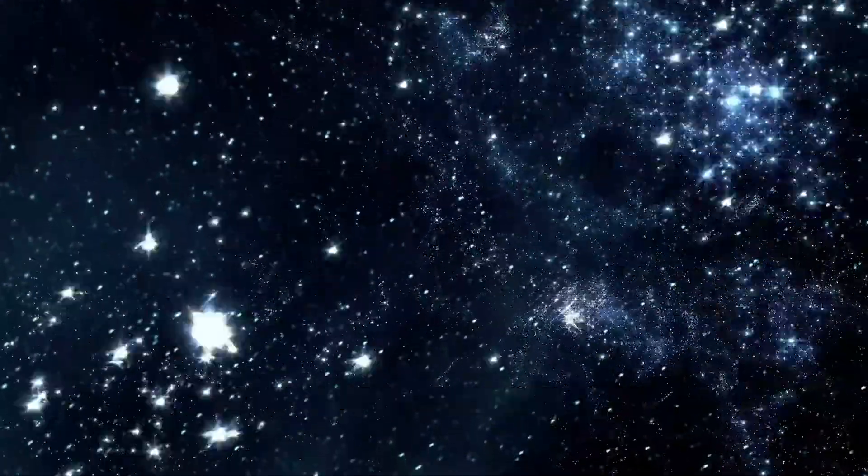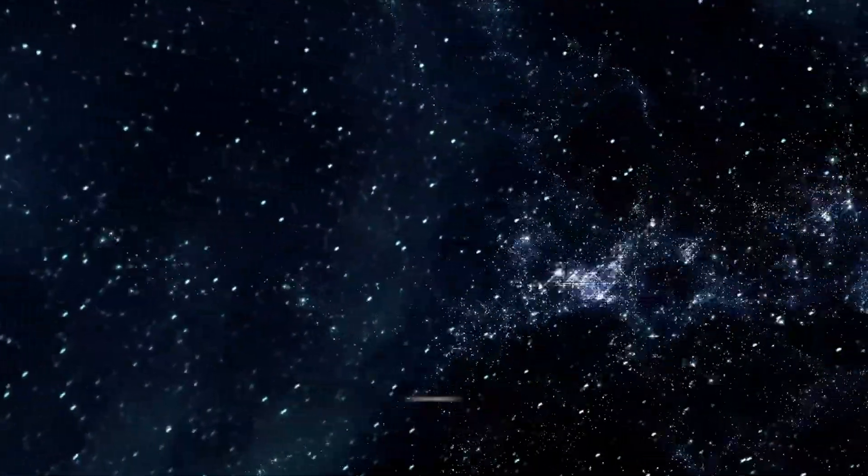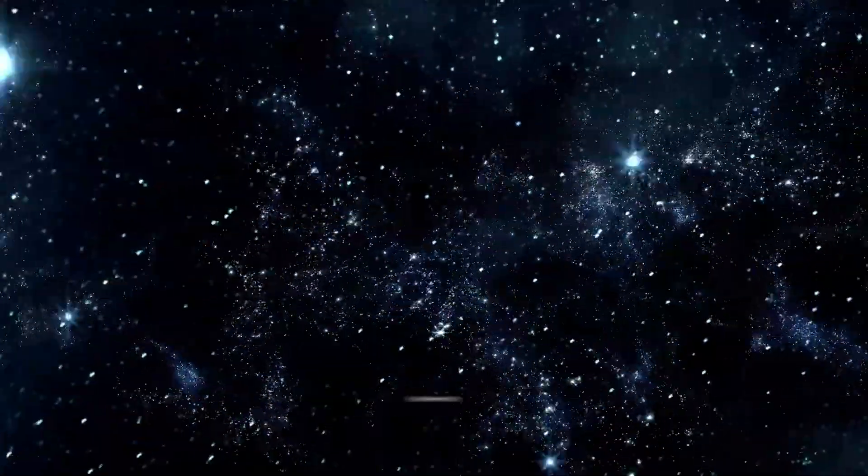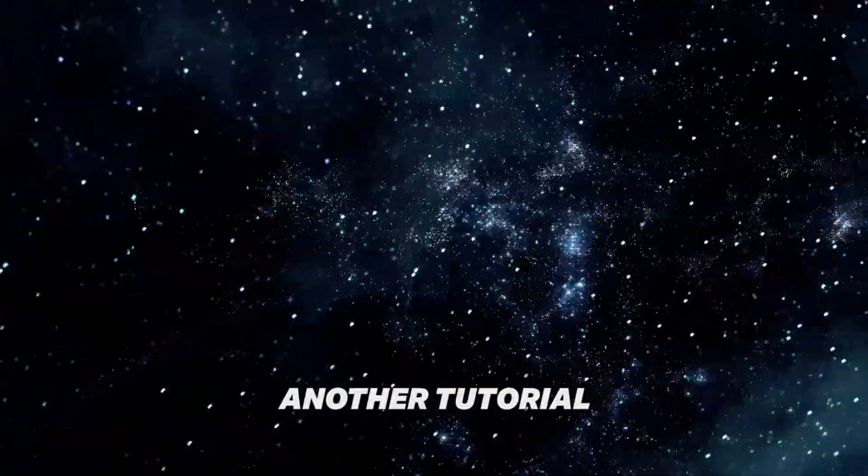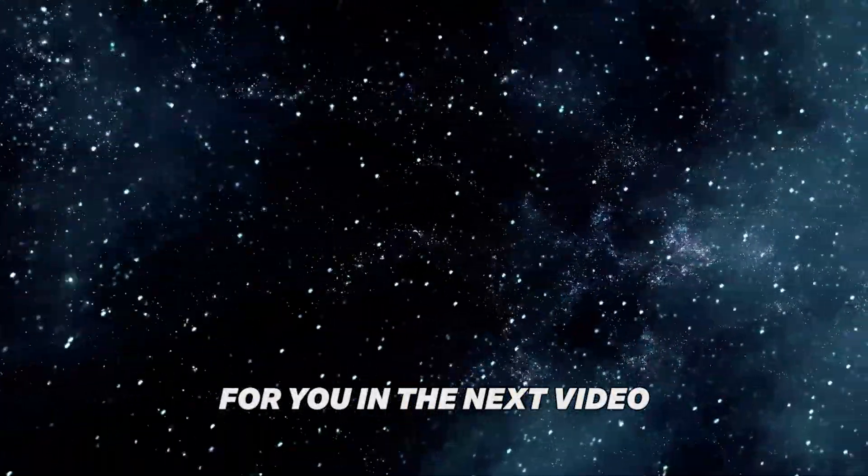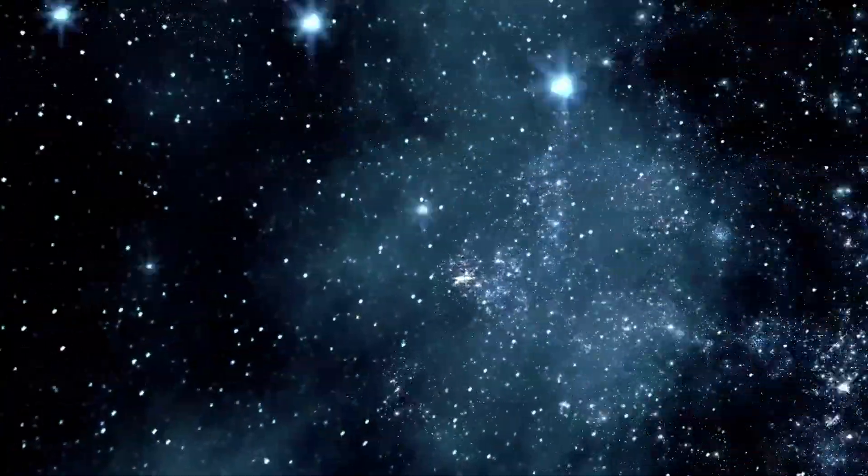If you want to know how to edit your captions like a pro, leave a comment, like, and subscribe, and we will make another tutorial for you in the next video. Thanks and see ya. Bye.